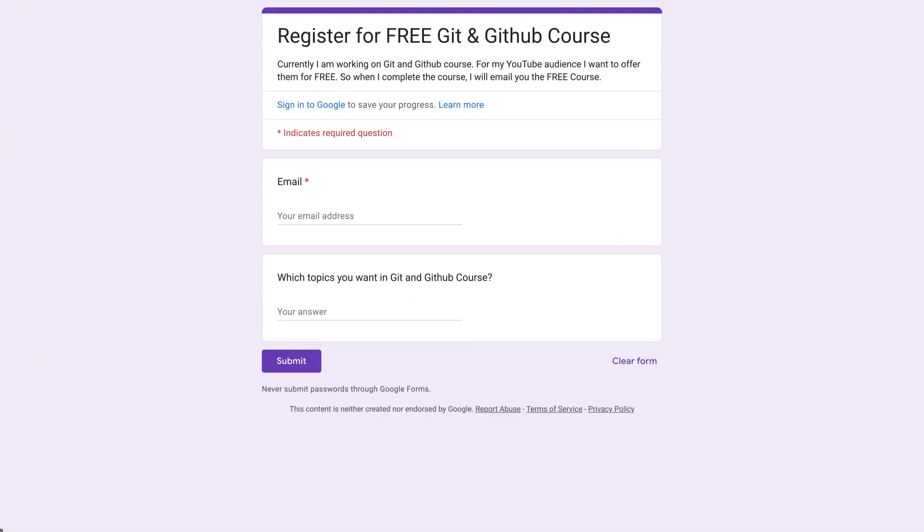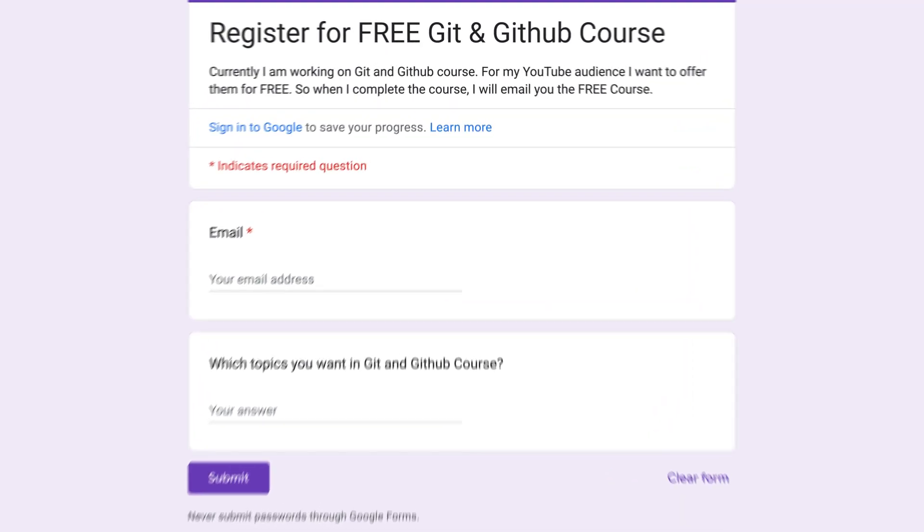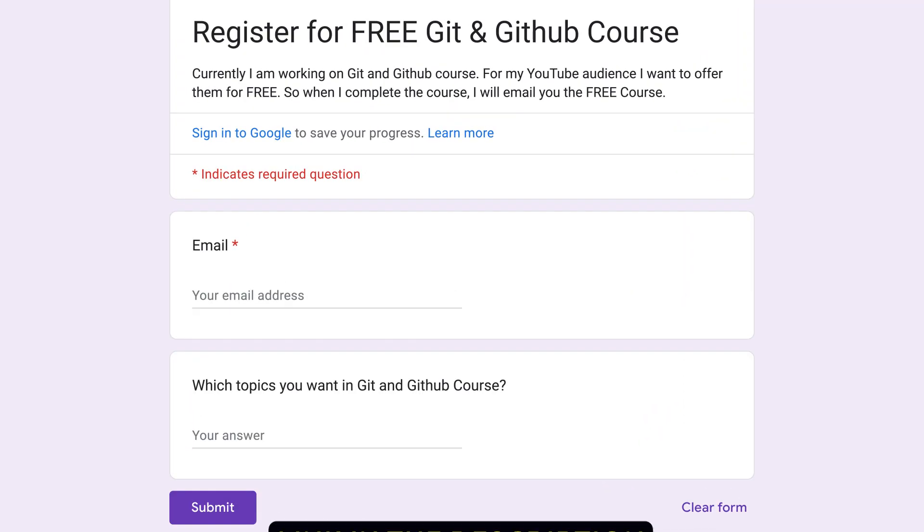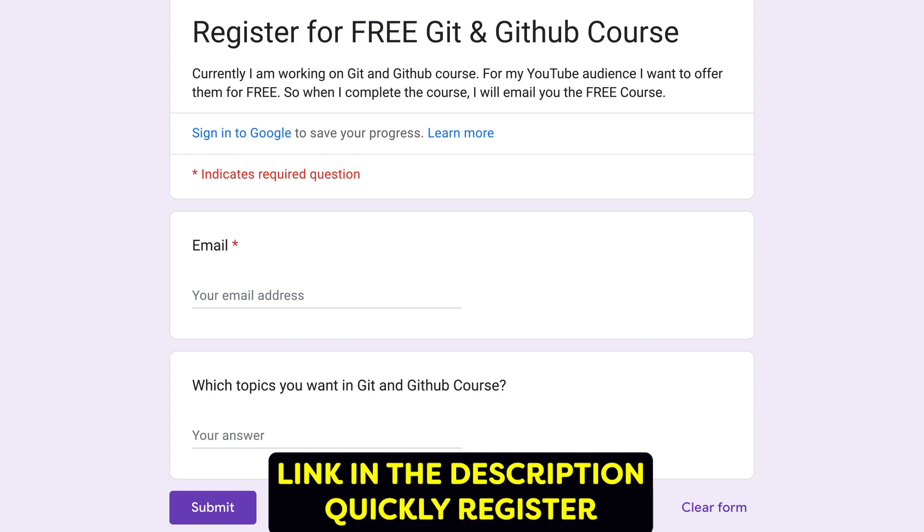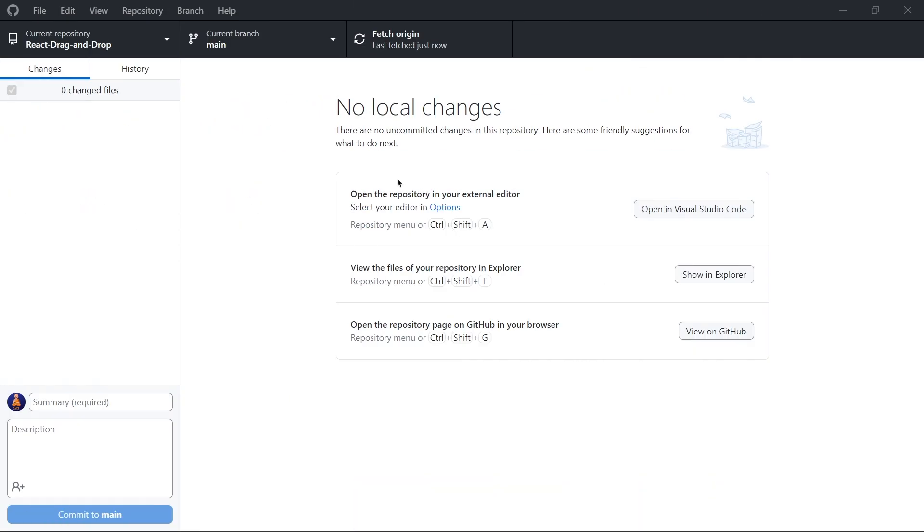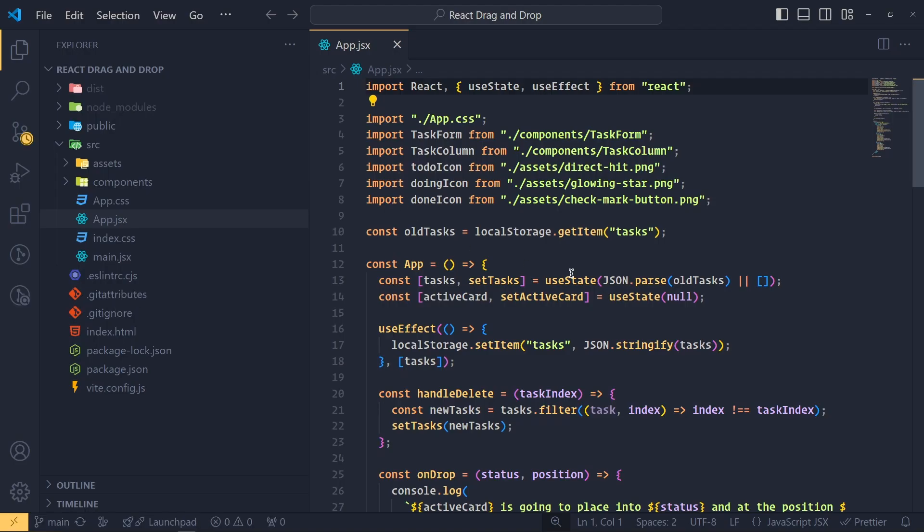And here is one interesting thing for you. I added one link in the description box for git course form. For students who register with their email, they will get this course completely free. So quickly register and whenever I launch this course, you will get this course free.